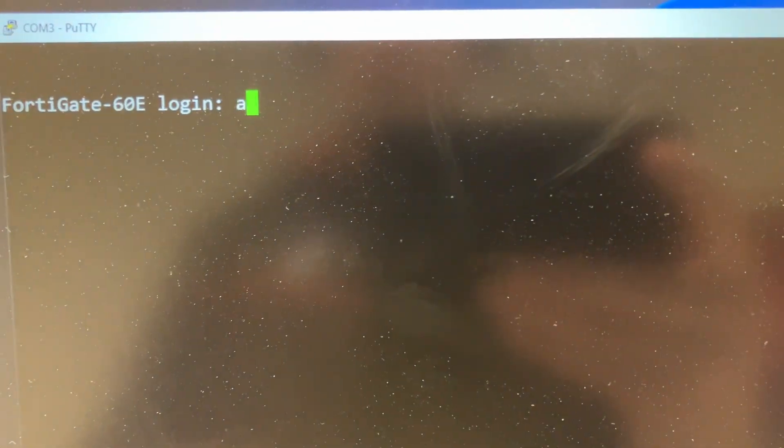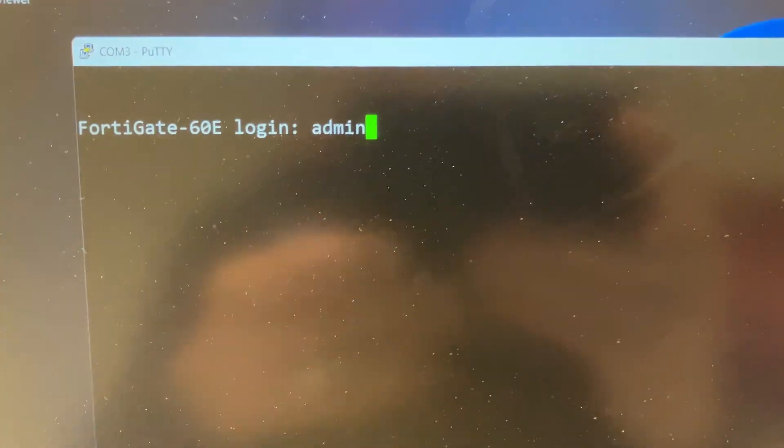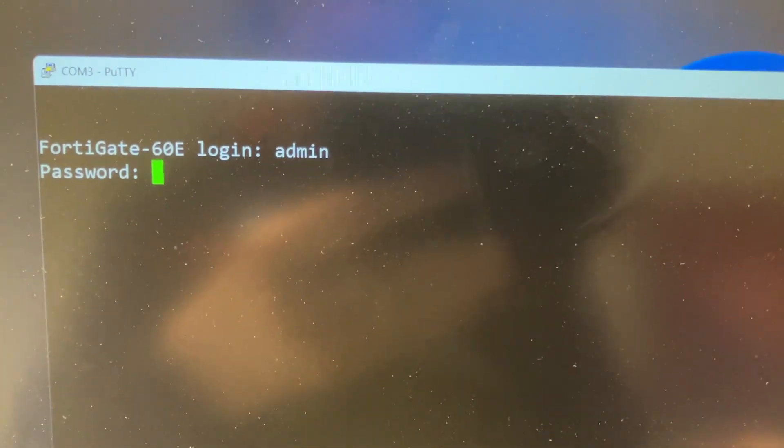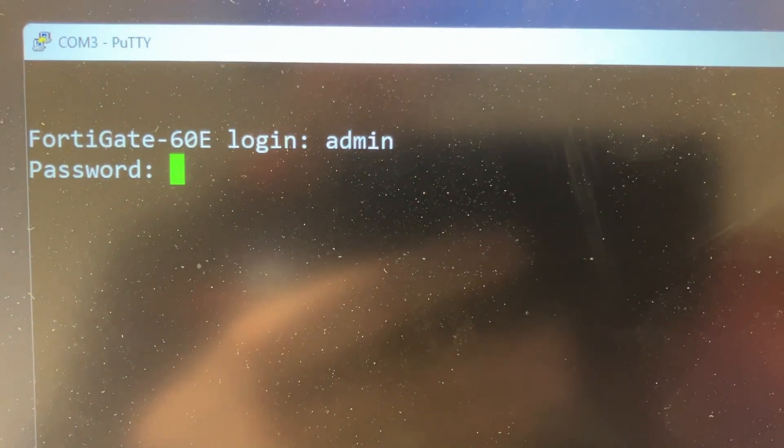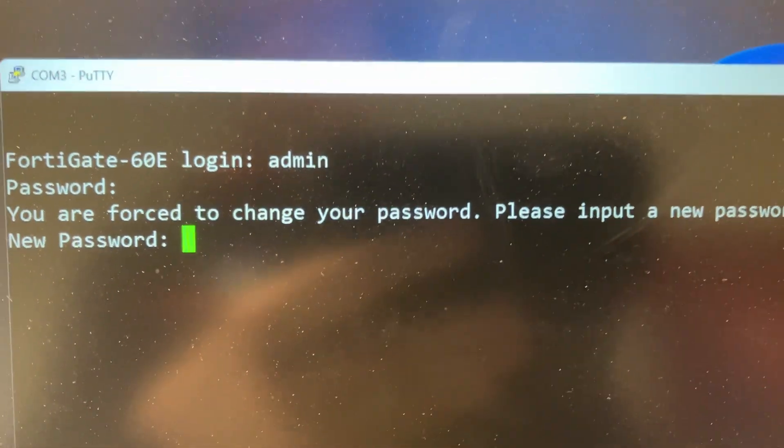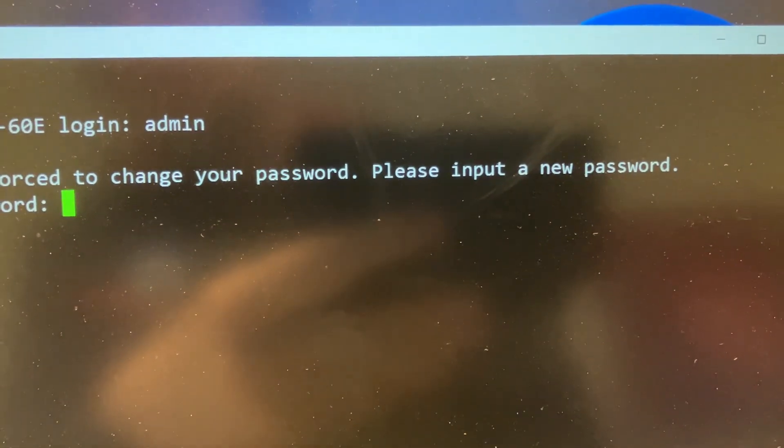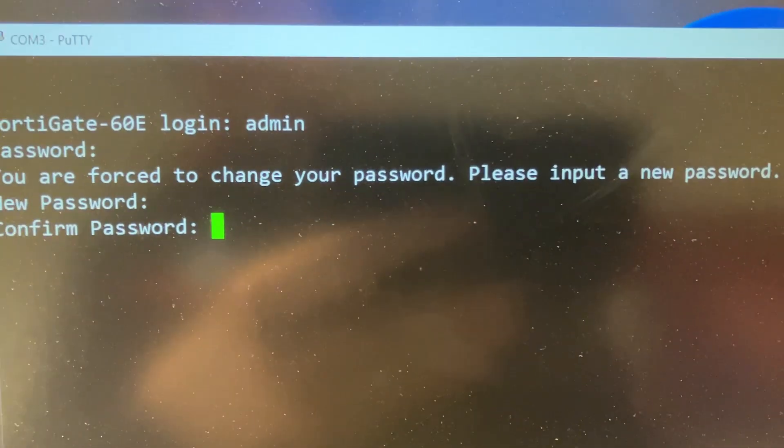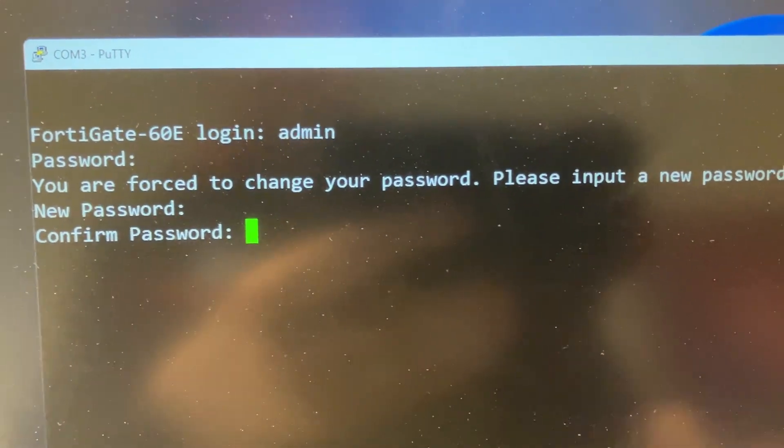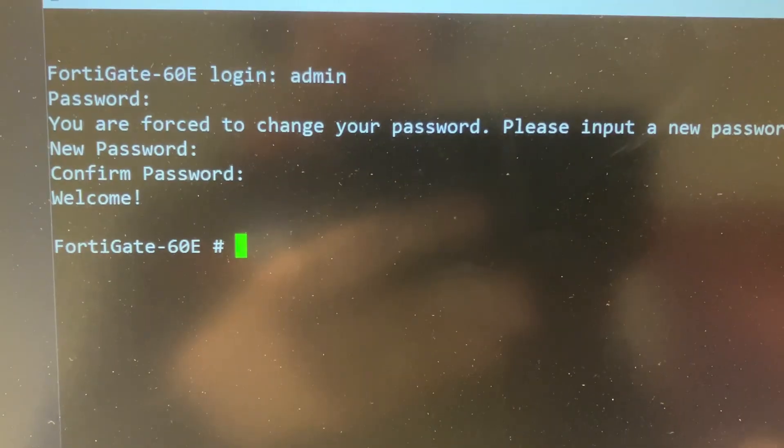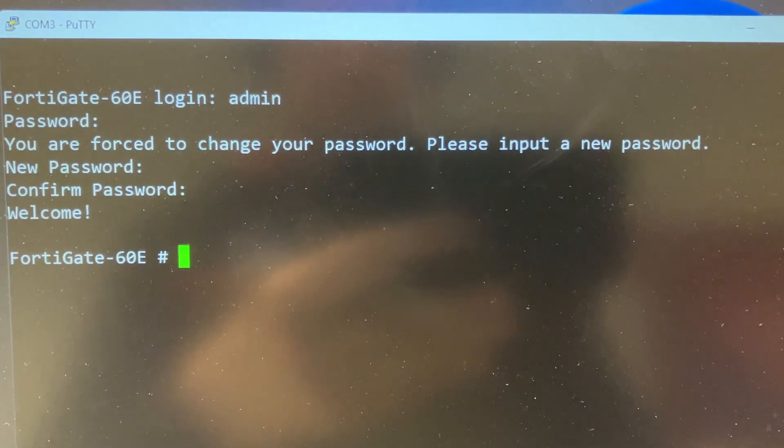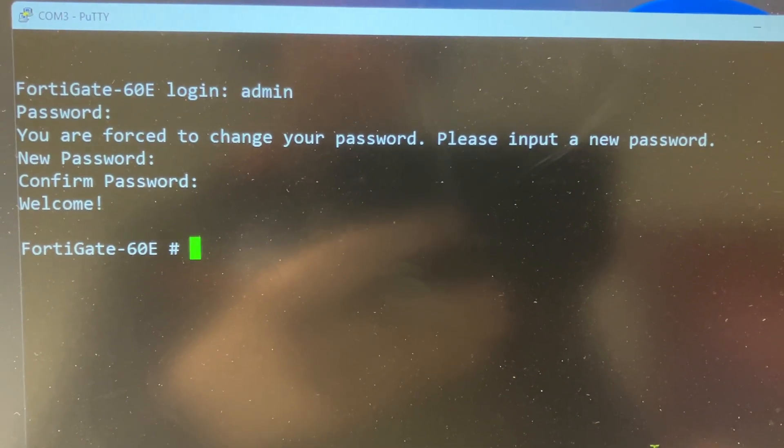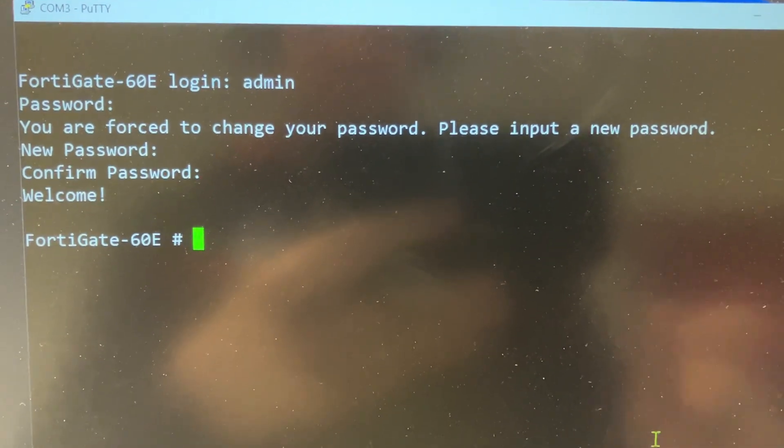We have the prompt to log in and the default credentials at least for this model is admin. So I will just type admin and enter. Password we will leave blank so we just hit enter here. And here it says we need to put a new password so I will just type a password and I will type it again. Welcome, we are now logged in to a completely factory reset FortiGate firewall. So that's pretty cool.